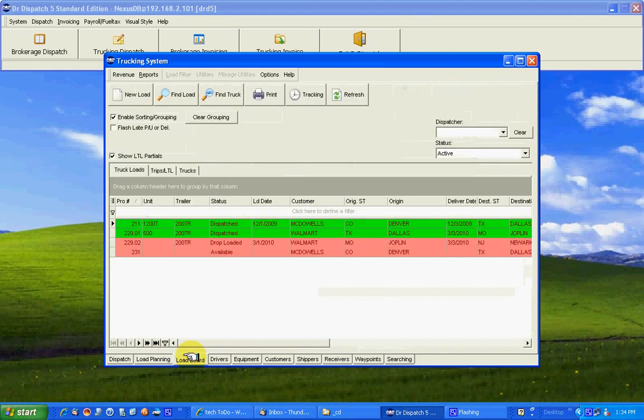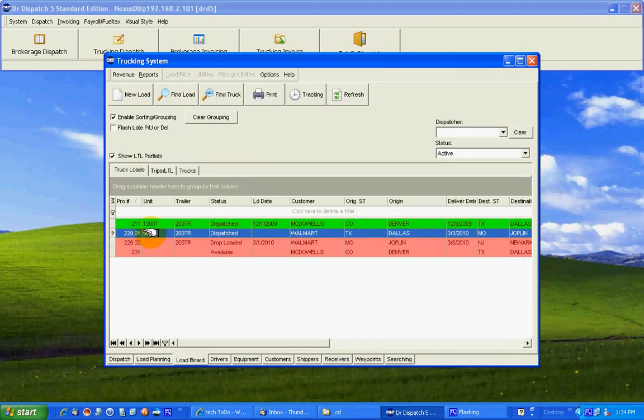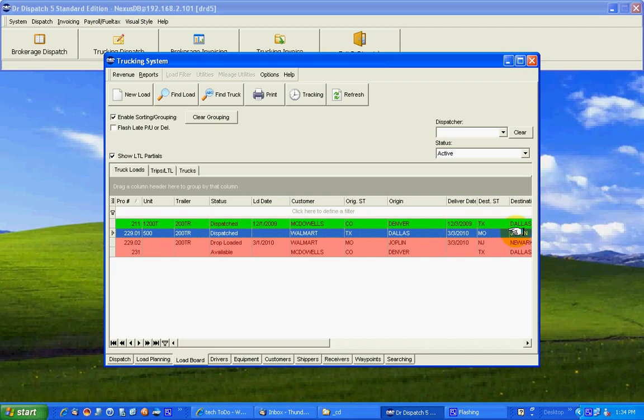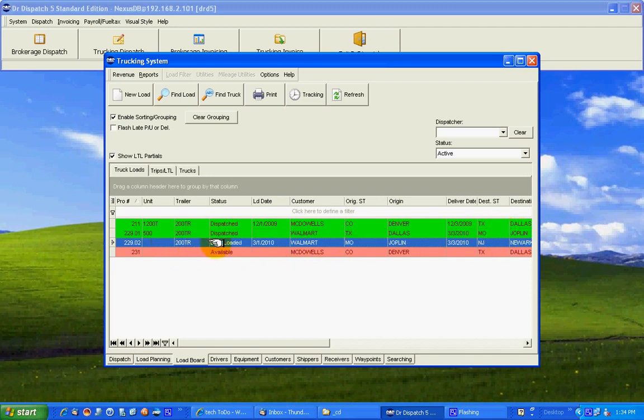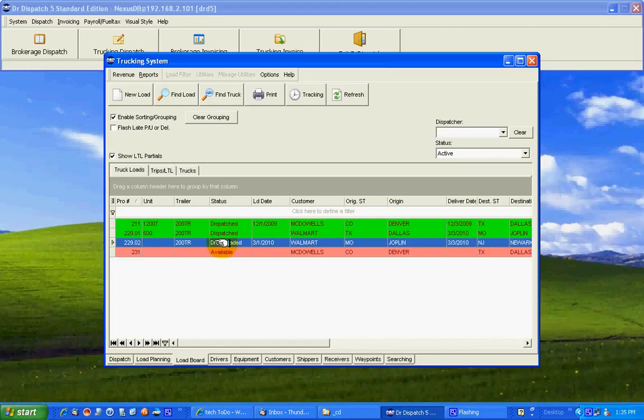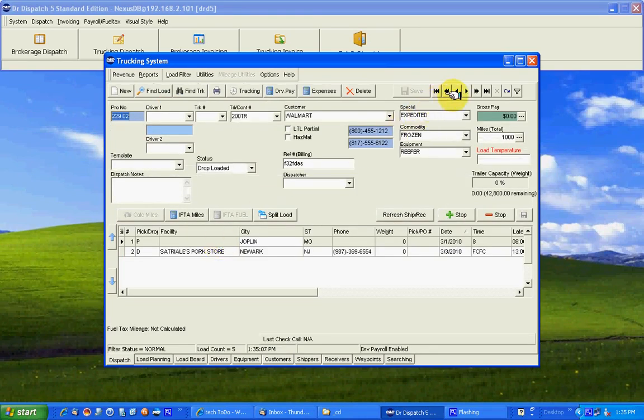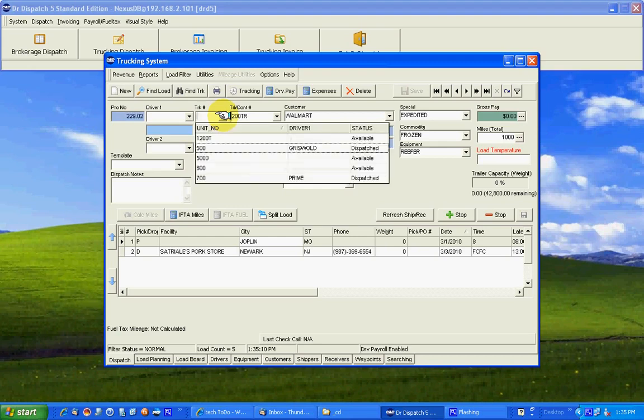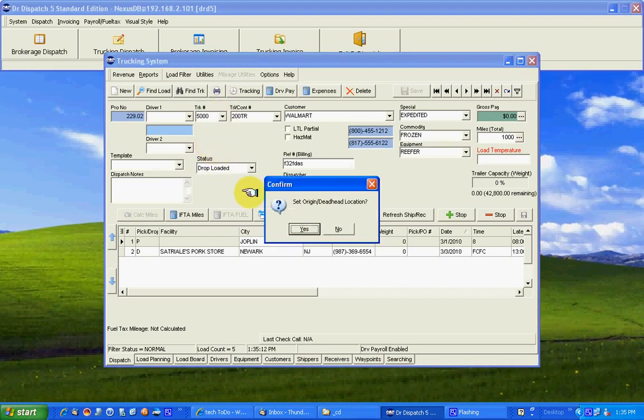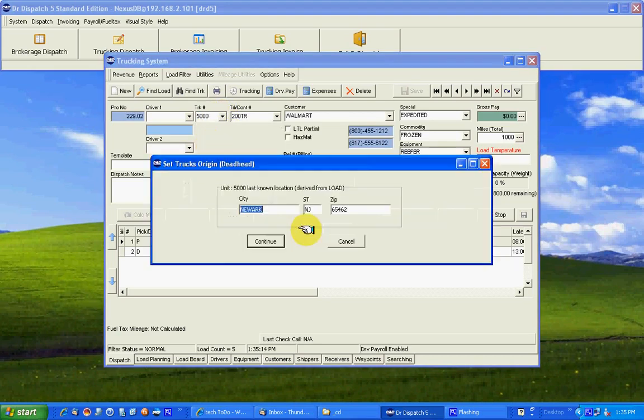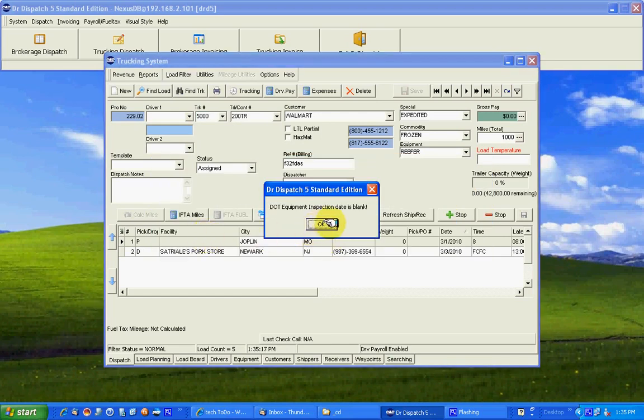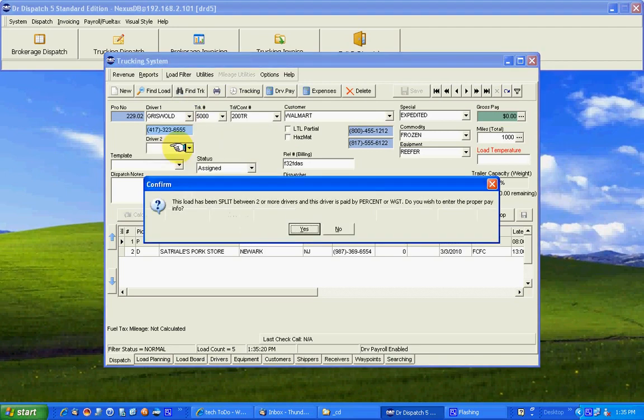Looking at the load board for a minute, you'll notice that the 229.01, the first leg, is showing as dispatch. It shows where it went, Dallas to Joplin. The 02 shows drop-loaded. Whenever you make a split leg, it's always drop-loaded. It's the same as empty as far as the system treats it, but it's actually a drop-loaded trailer. We don't want to forget about those on the yard and it does show as unavailable. You can come back over here and put the truck and trailer on it that actually ends up hauling the second half. It could have, likely will have a deadhead record of some sort.